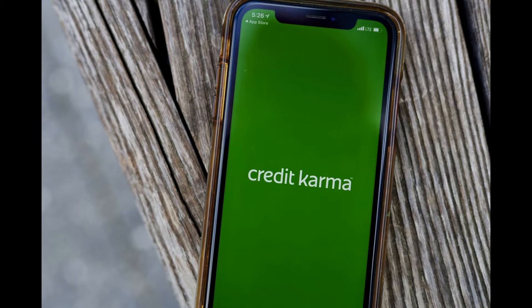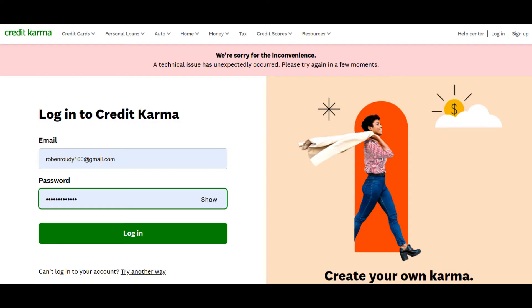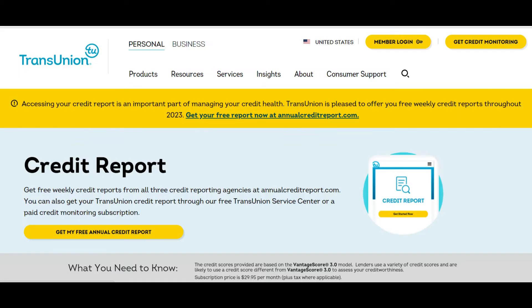Hello guys, welcome to WebTech Tutorial. Today you'll learn how to file a dispute on Credit Karma. Let's have a look at a step-by-step overview of how to dispute errors on your TransUnion credit report with Credit Karma's Direct Dispute feature.